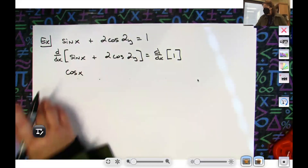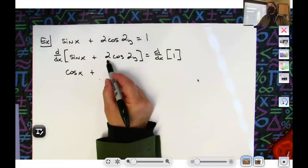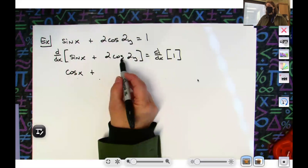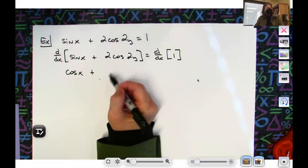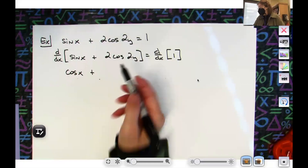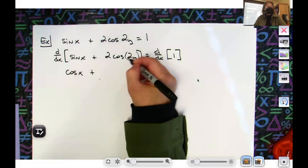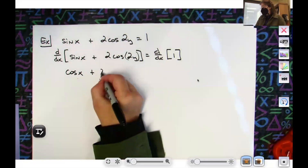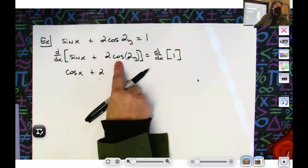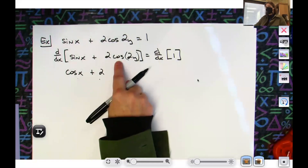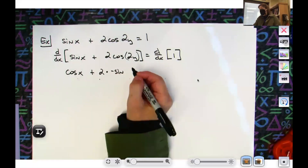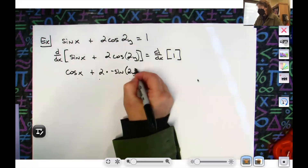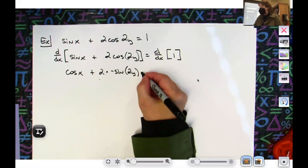Now is this the constant multiplier rule? Because I've got two times cosine — that's the constant multiplier rule. I don't have to do product rule because that's just a plain two, so I can keep the two. But this is cosine of 2y, so this involves a chain rule. I'm going to keep my two and take the derivative of the outside function — derivative of cosine is negative sine.